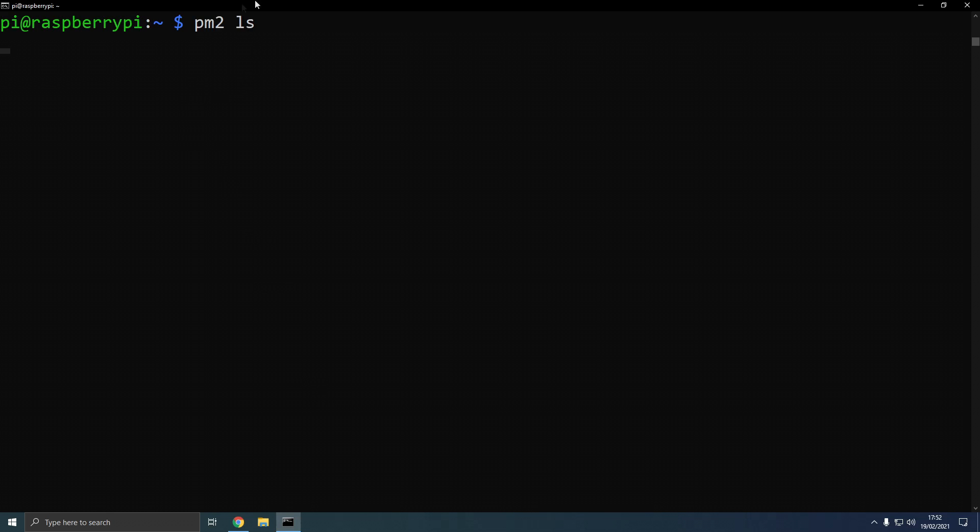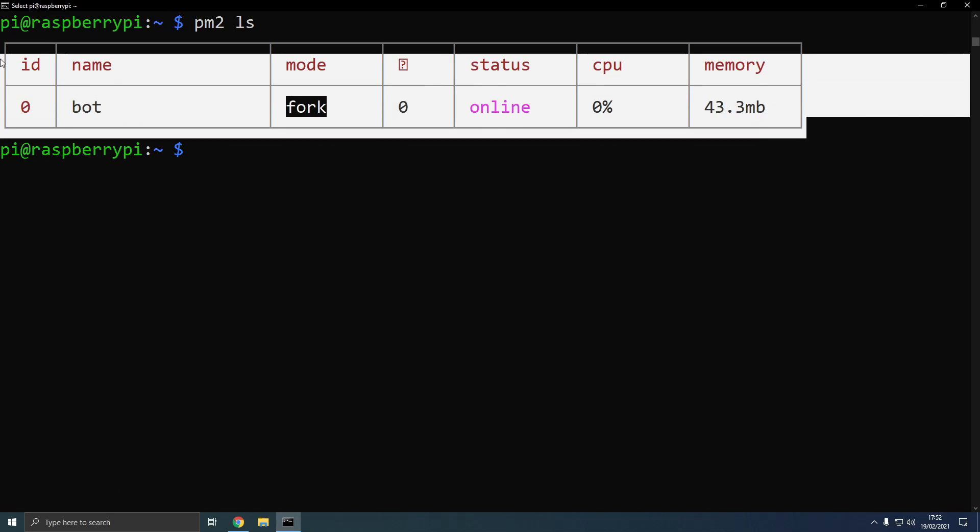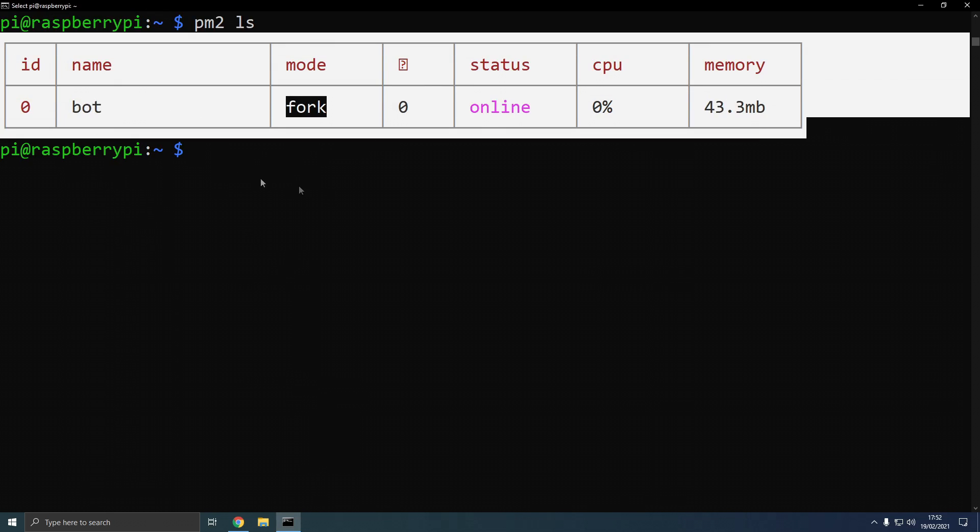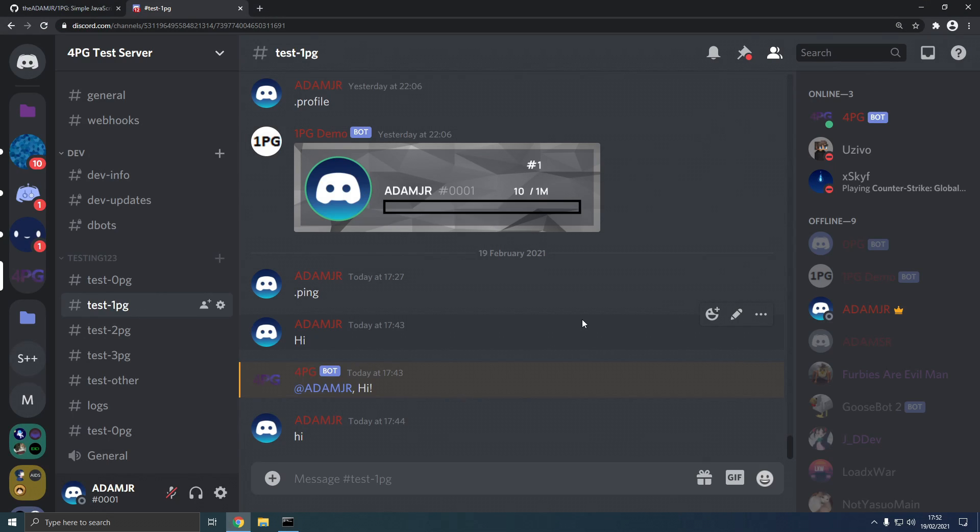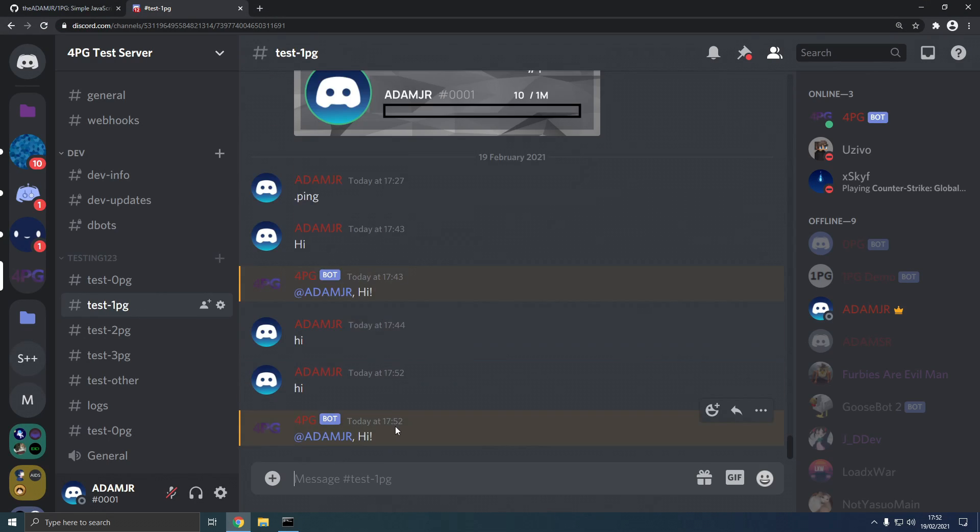We're back in SSH, and as you can see, pm2 bot is online. Now, we can type hi again. And the bot replies with hi.